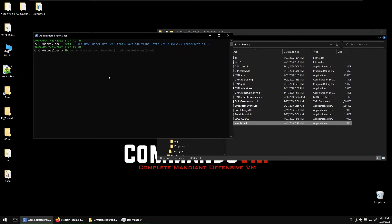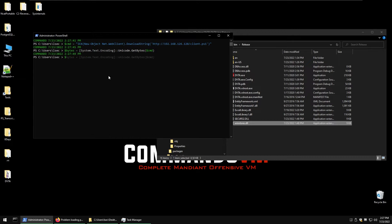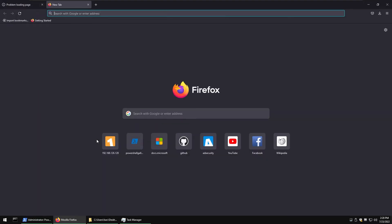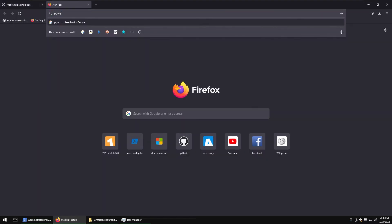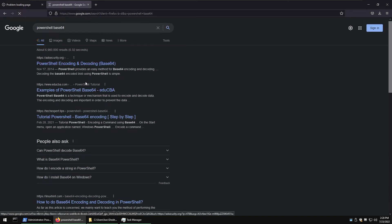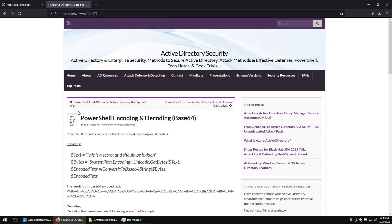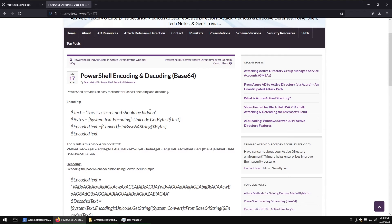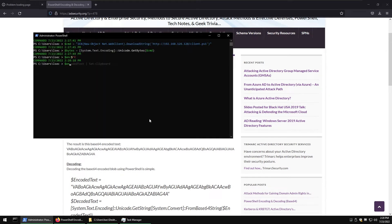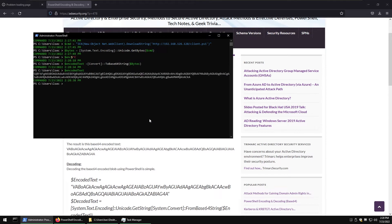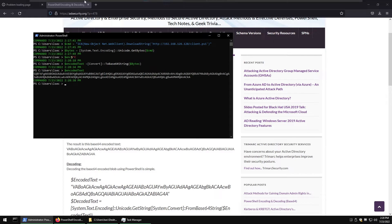So cmd equals to that, then base bytes equals to that. What was it, base64? Then we have encoded text equals to convert. All right, then we have to print encoded text.